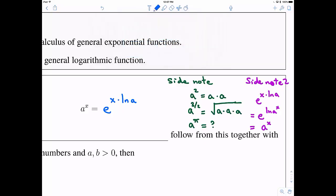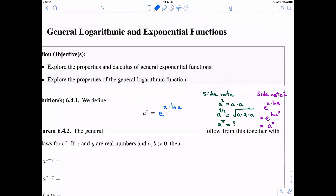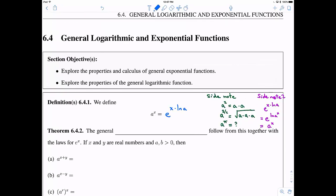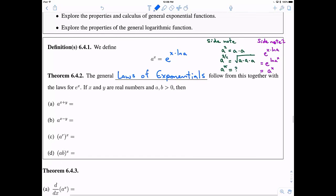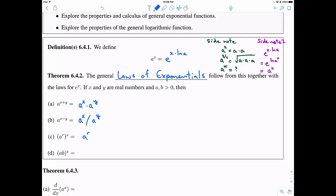Even with this definition, all the general laws of exponentials follow from it together with the laws of e to the x. So, because they work for e to the x, they work here too. That means: adding powers corresponds to multiplying bases — a to the x times a to the y; subtracting powers corresponds to dividing; there's a power rule giving a to the r times x; and exponentials distribute across multiplication, like a to the x times b to the x.